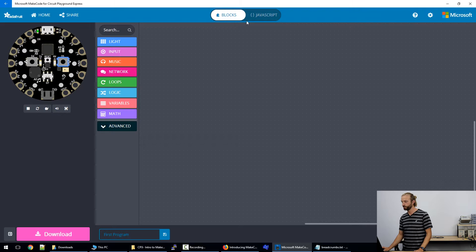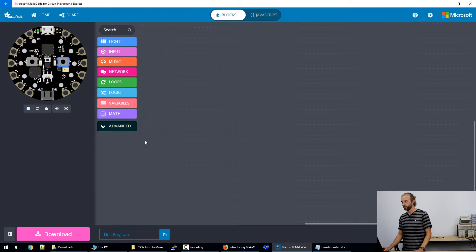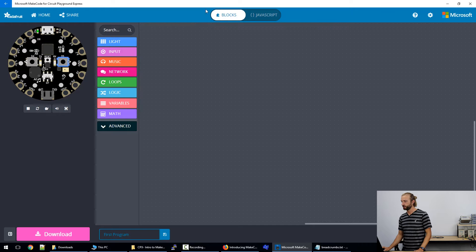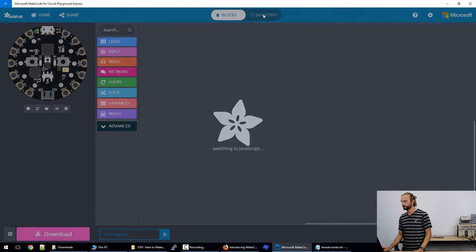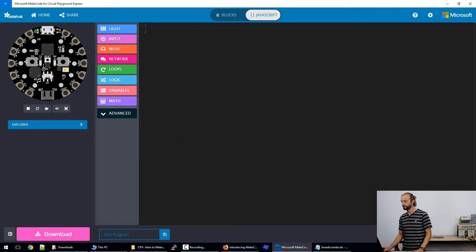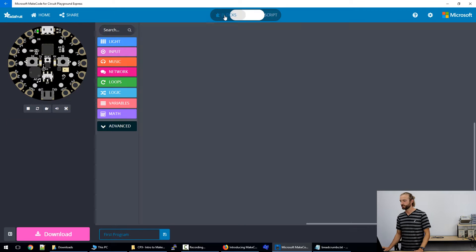So we'll get down into how we program within MakeCode. The block interface is the one that we'll use most, but you can also program with JavaScript. And you click this button at the top to switch between the two.